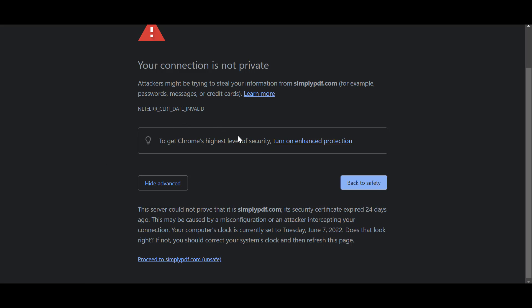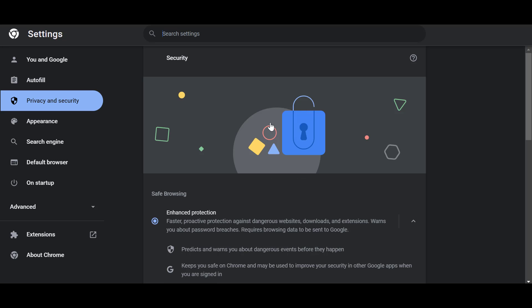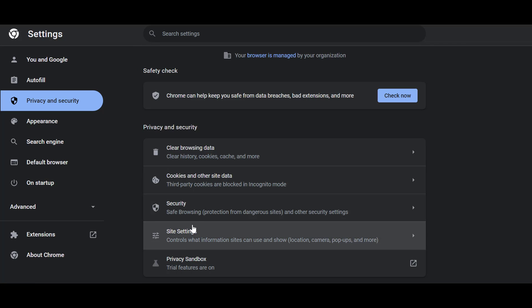What I would advise you to do is click on 'Turn on Enhanced Protection.' If you click on that, it will launch Settings, and from the Settings panel it is in Privacy and Security.